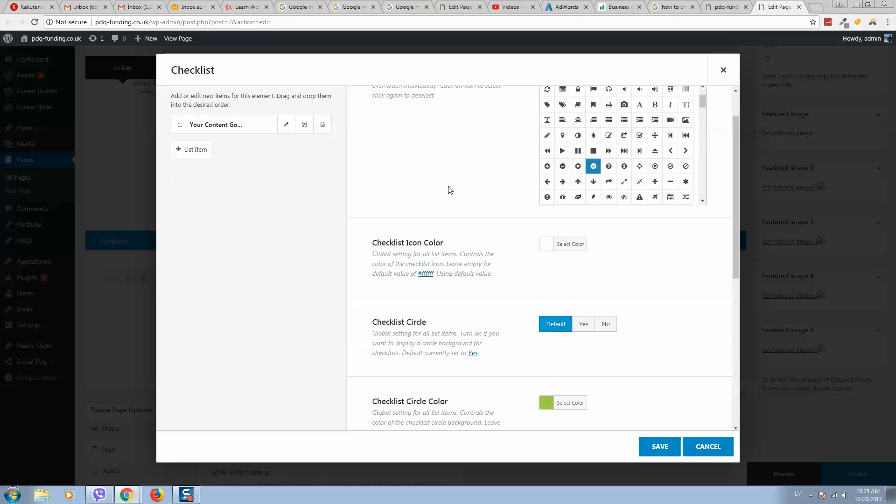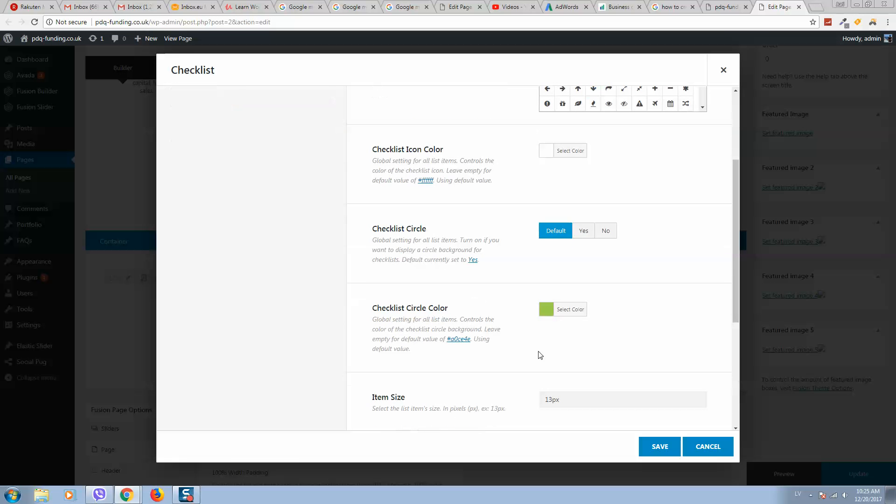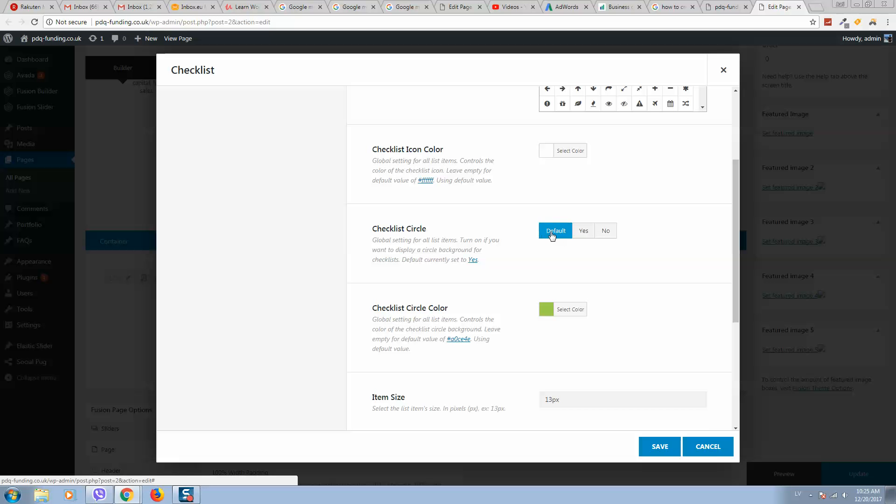And here we can select colors. So here is the icon color, and if you like it rounded or default, you can select a color here as well, for example this one.